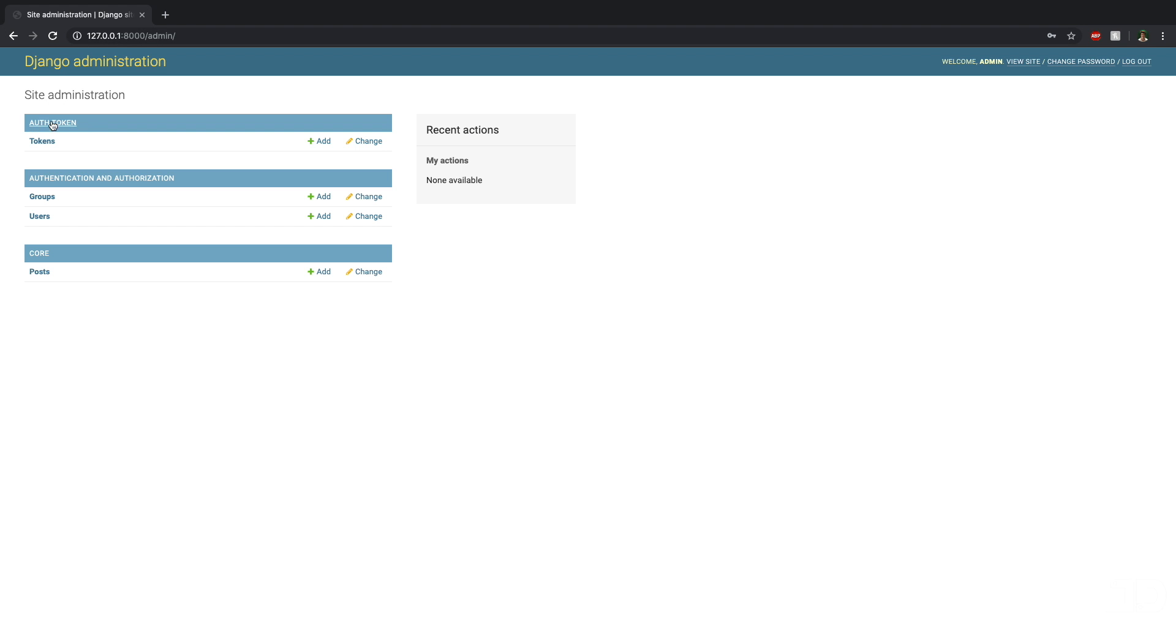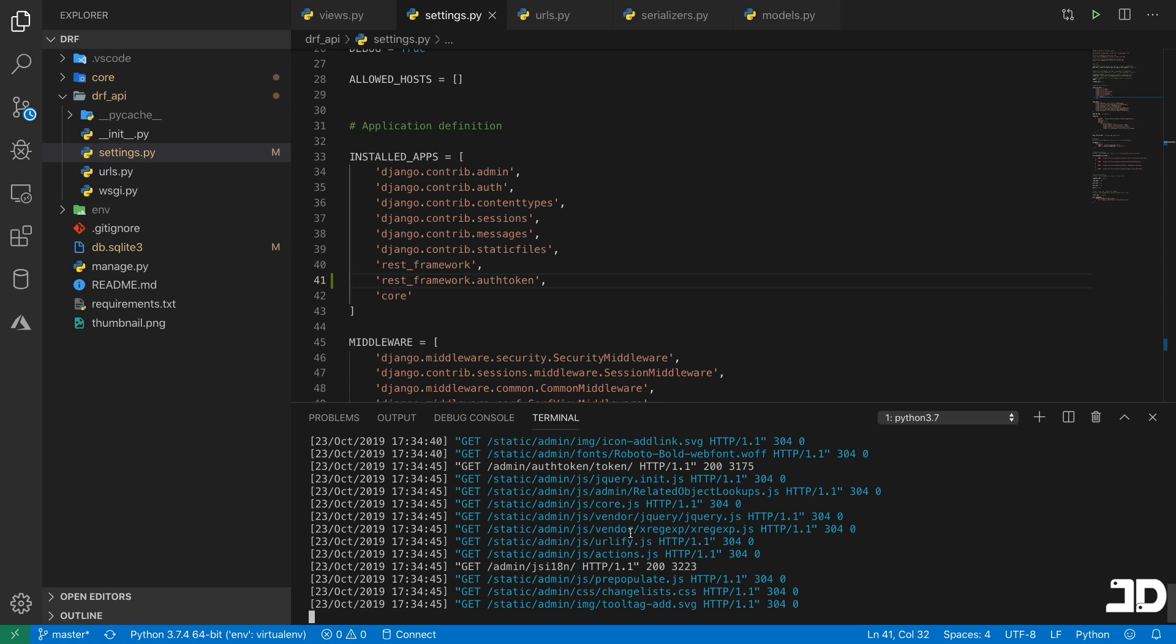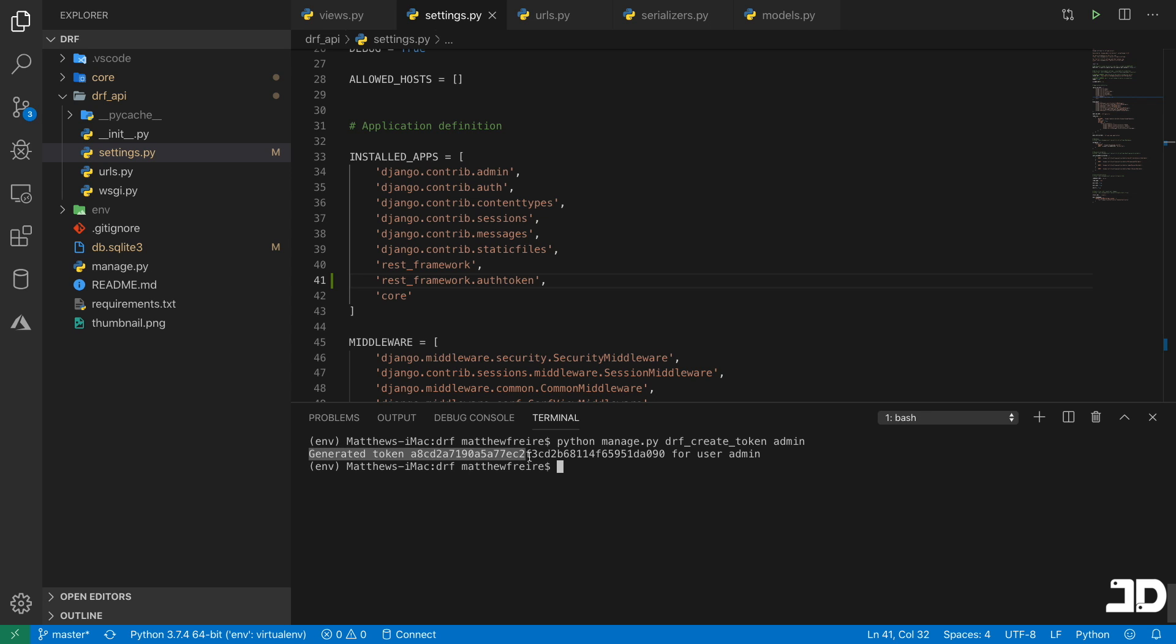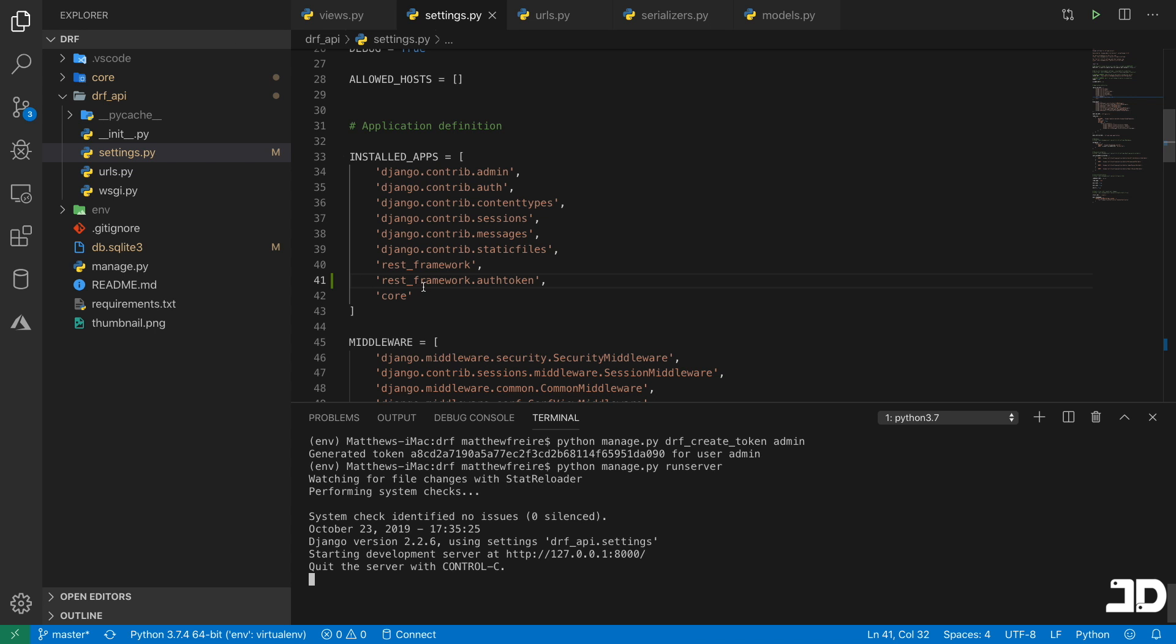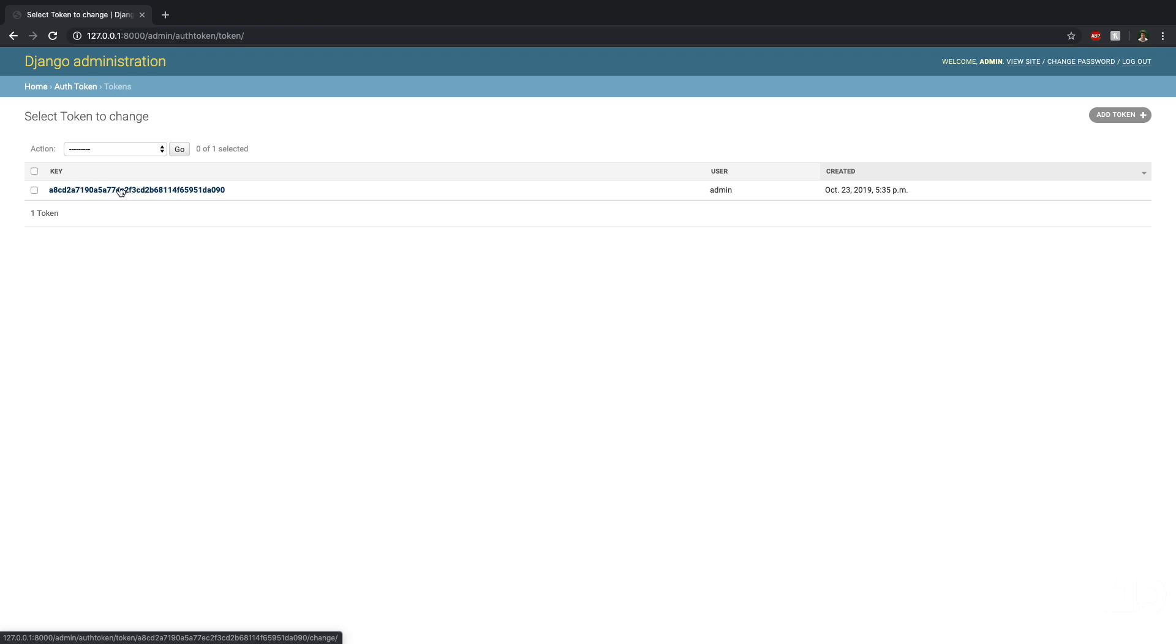We can then go and log into the admin. And now you'll see we have a new section here for tokens. If I go to tokens, you'll see that we don't have any tokens yet. And one very easy way that we can just create a token for our admin user is just by coming back here and I'll stop the server and we can just say manage.py drf_create_token and then pass the username and we'll just say admin. And there you see it says generated token for the user admin. So if we go and run the server again and we come back here, then you can see here is our token for the admin user. And this token is what we're going to use to authenticate ourselves in the request.